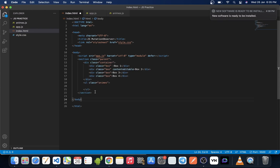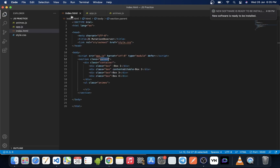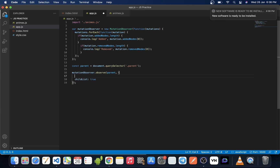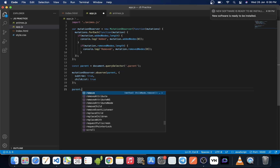Let's look at one more example. We have four square boxes in a container and we want to know when a certain box is added or removed. We replace the animes class with the parent class, since we want to observe the whole section. We also provide an option called subtree: true to specify that we are observing not just the target but also its descendants.